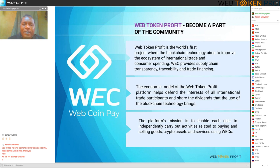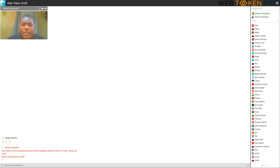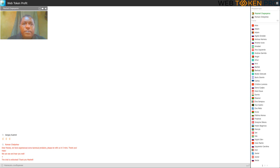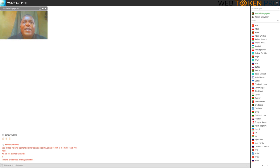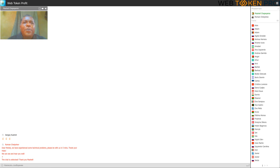The platform's mission is to enable each user to independently carry out activities related to buying and selling goods and services using WEC. With this information, I hope that everyone here present has seen the need to partner with WTP and its vision. Its global focus and base portfolio makes it suitable for each one of us. Once we take appropriate action, we partner with one another. Thank you so much for joining this webinar presentation.